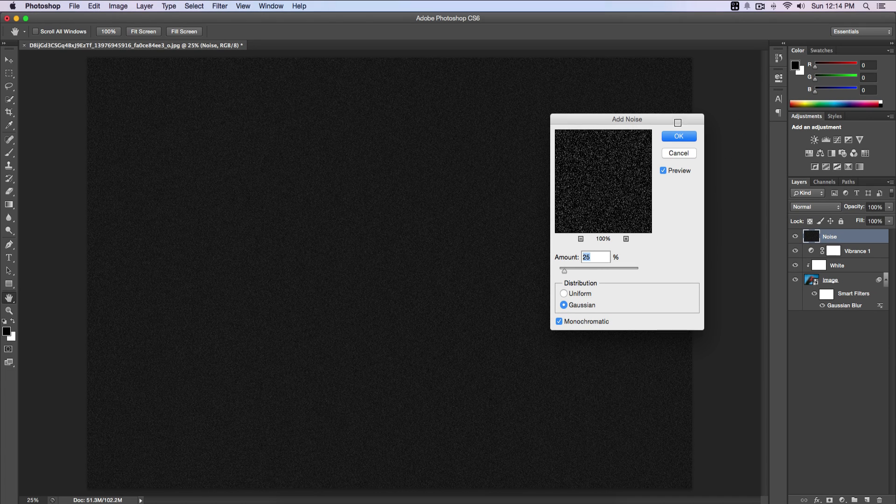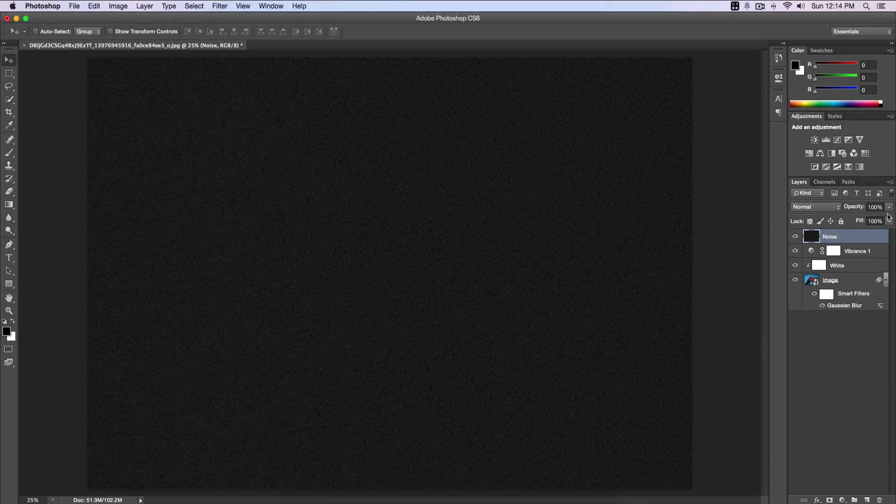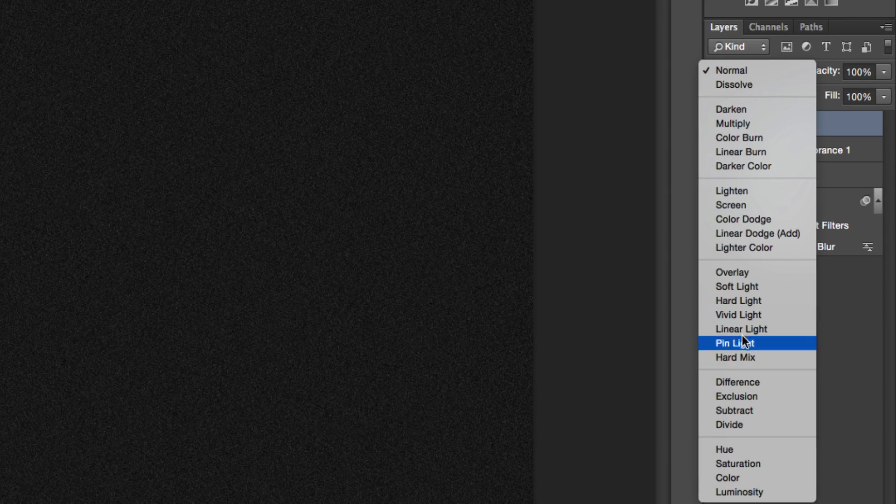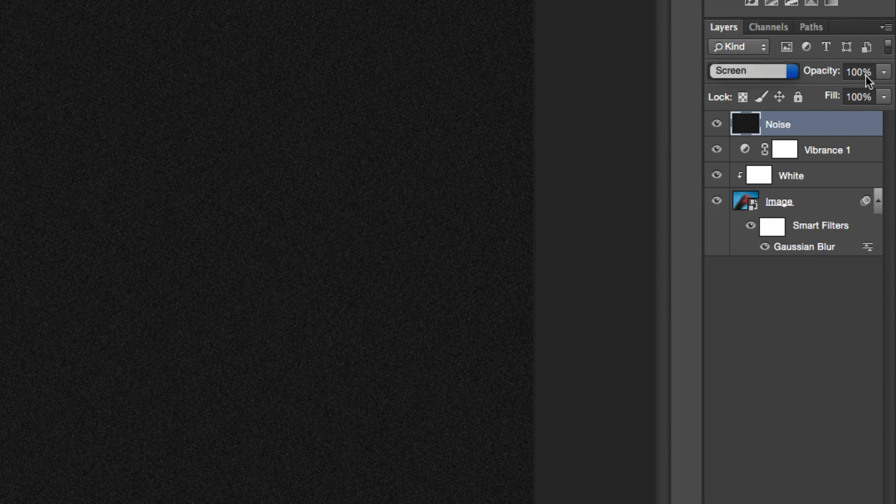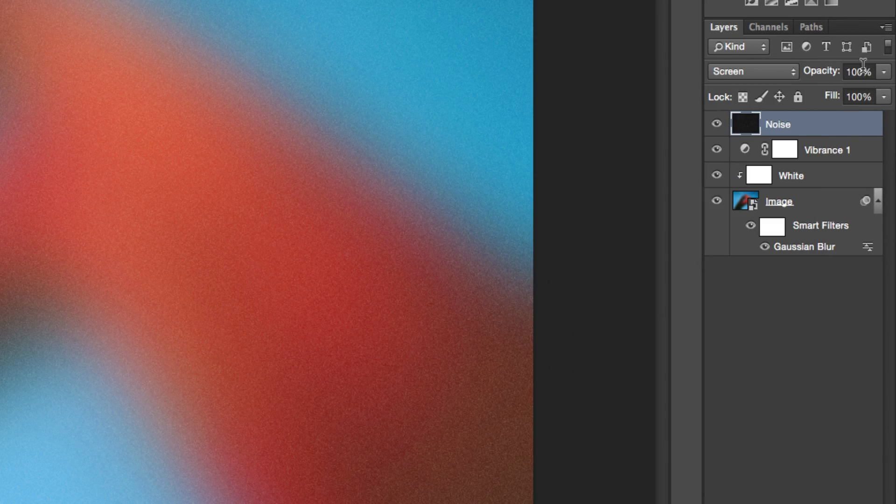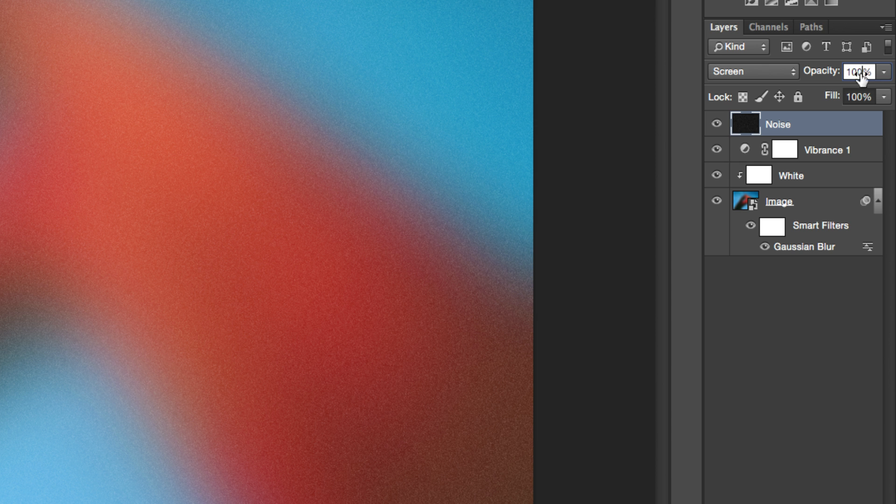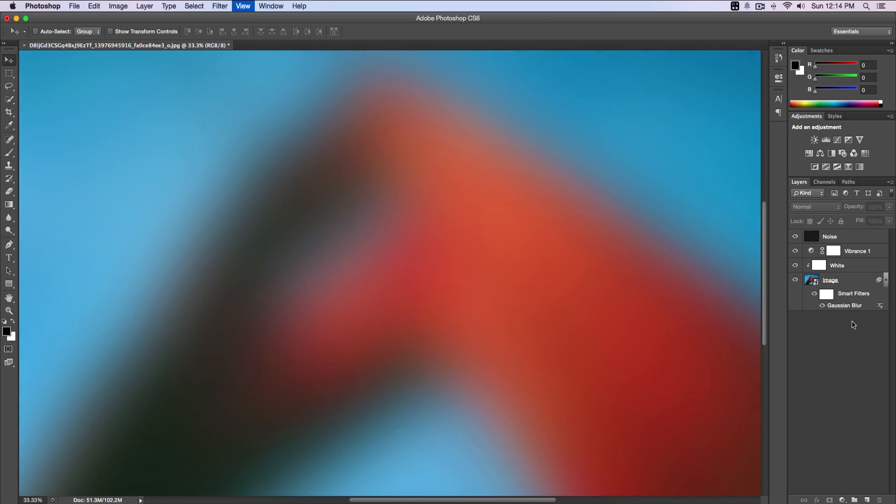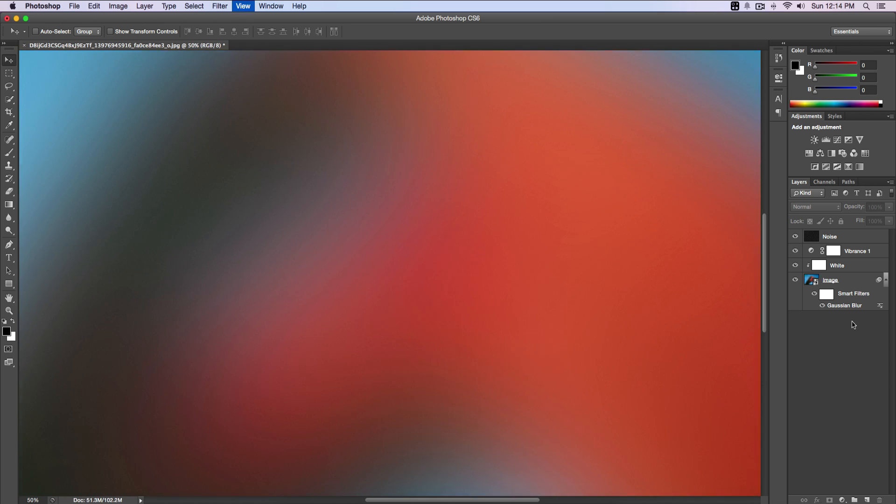Just click OK and we're going to change the blending mode to Screen, and then we're going to change the opacity to 10%, and we're pretty much done with everything.